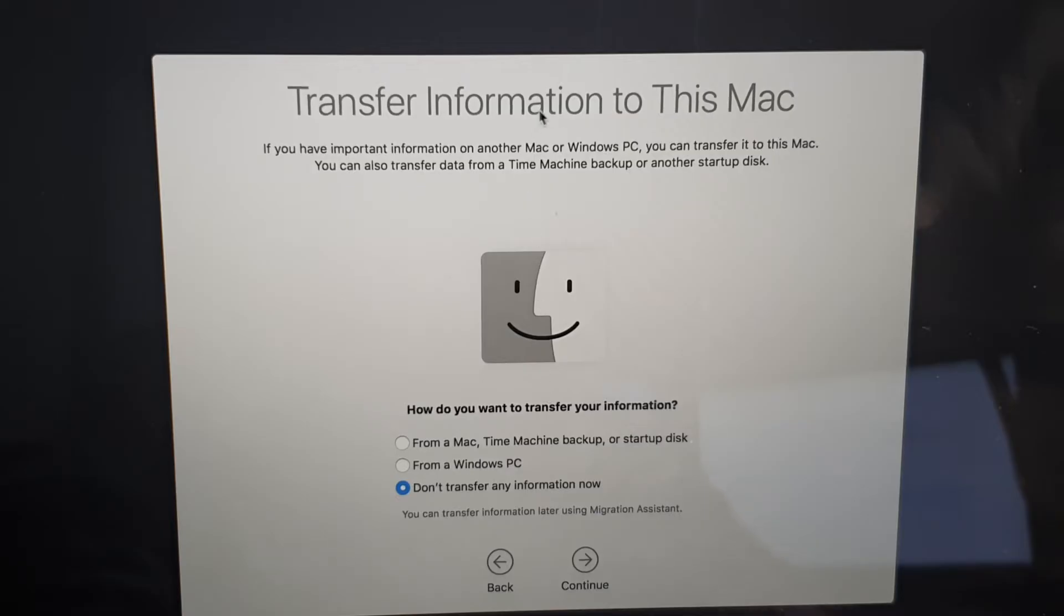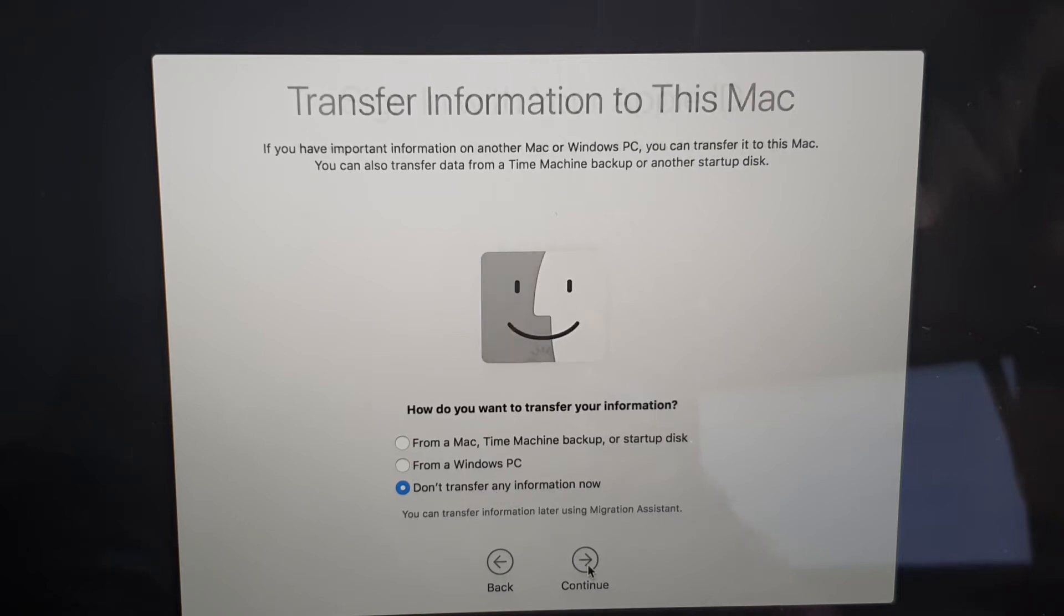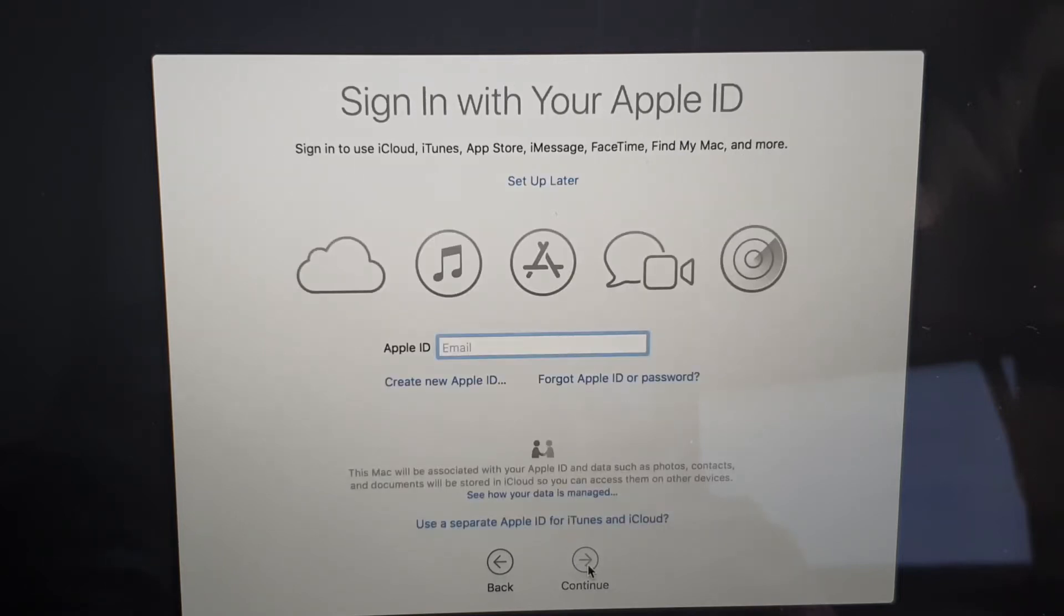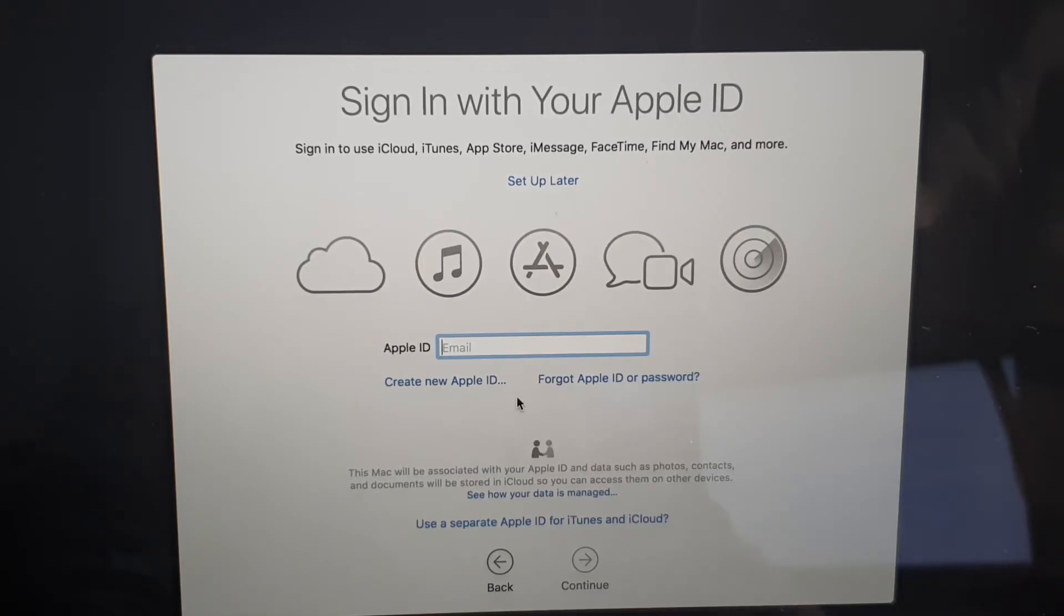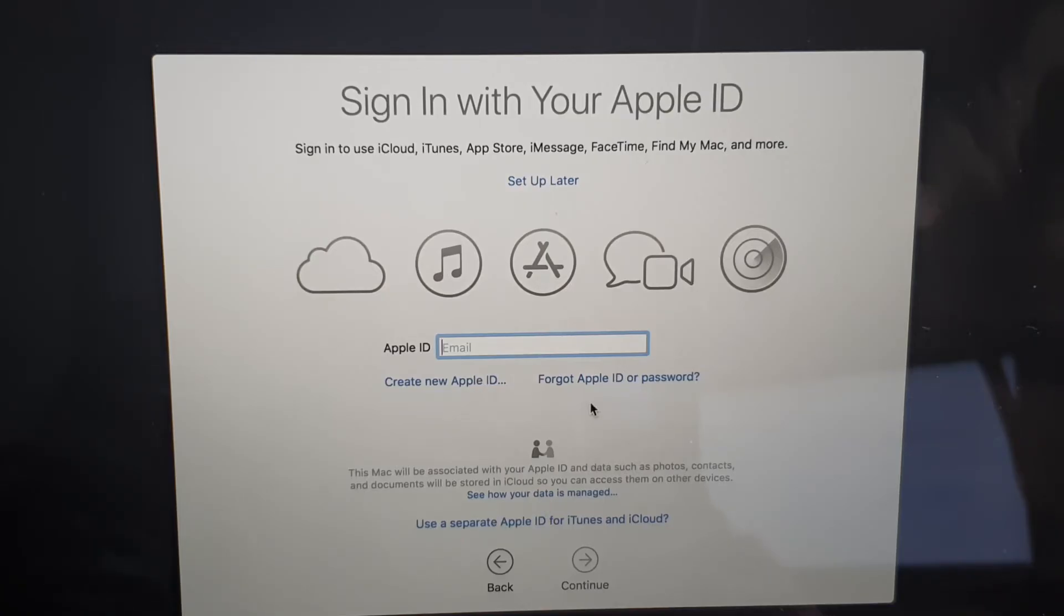In here, Transfer Information to This Mac, you can choose to restore from the Time Machine or don't transfer the information. On this one here you can put in your Apple ID, you can create a new one, or you can skip. So if you want to skip you can click on Setup Later at the top, otherwise you can put in your Apple ID. I'm going to skip in this video and click on Agree.